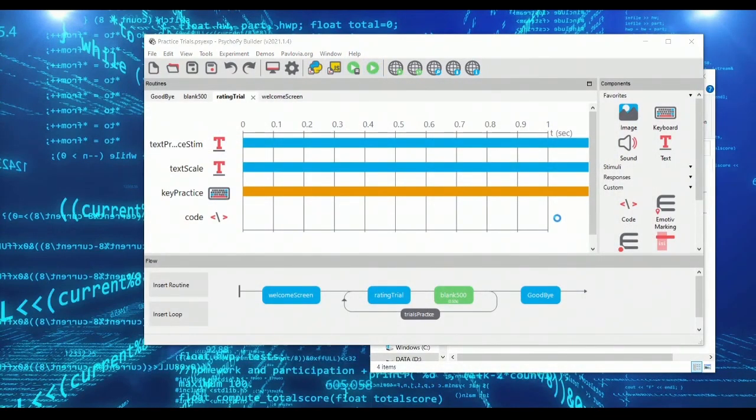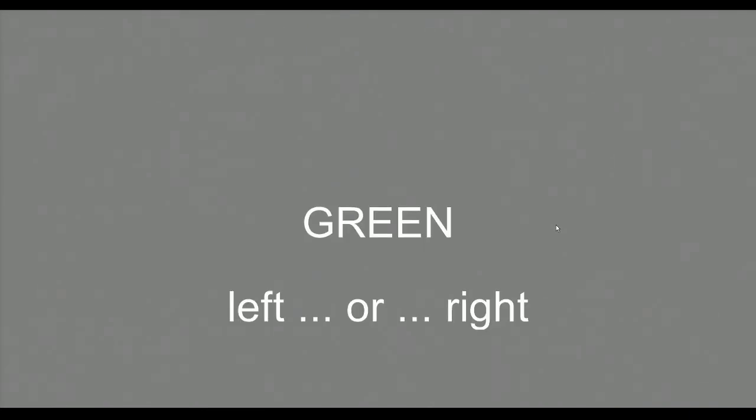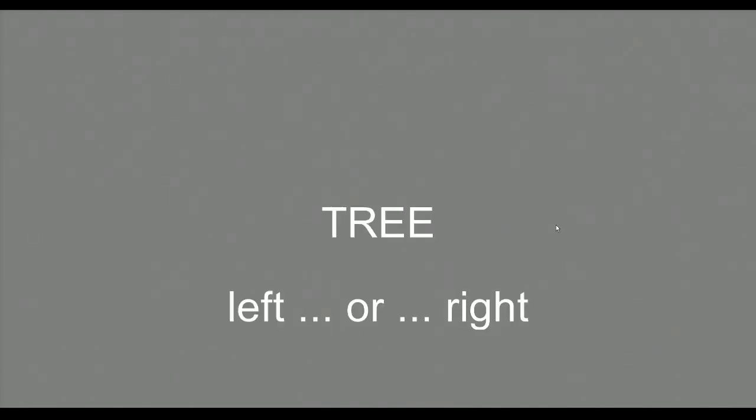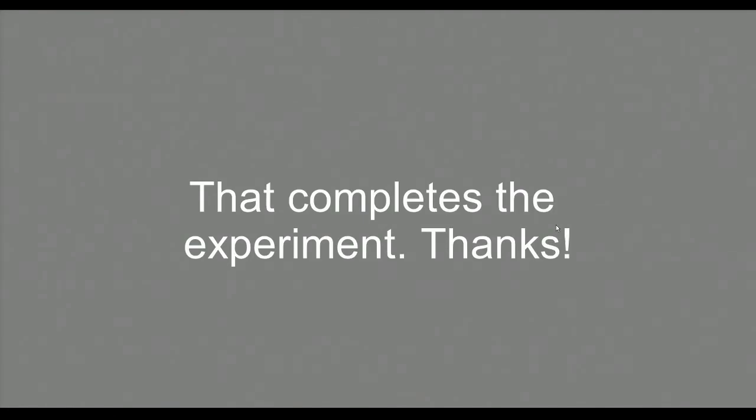So if we go ahead and run our experiment again, we will find that if I press left or right we keep going through our list, so I'm pressing left and right and left, but if I press spacebar then I end my experiment.